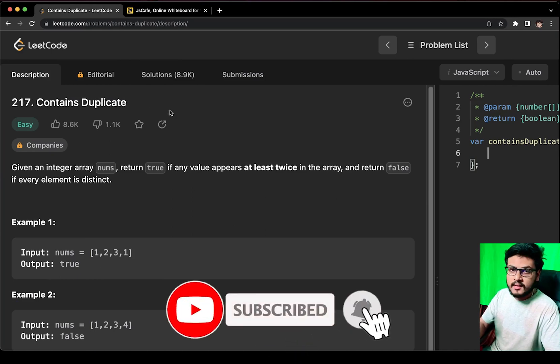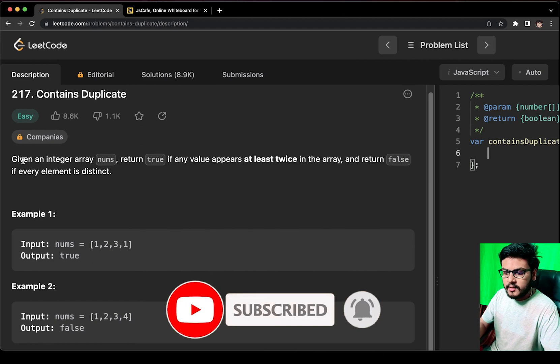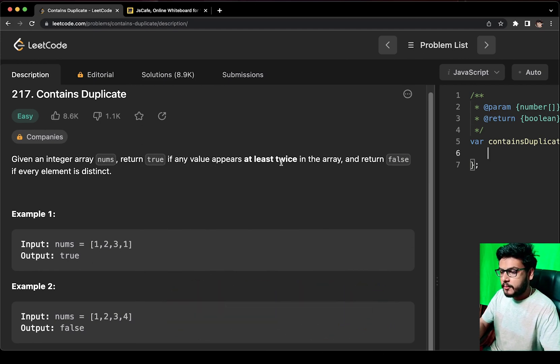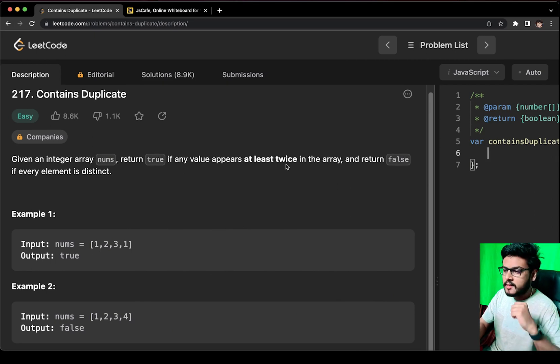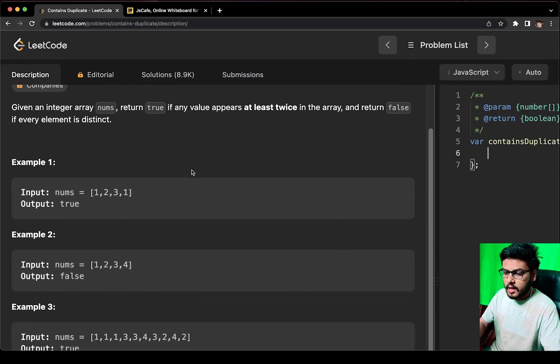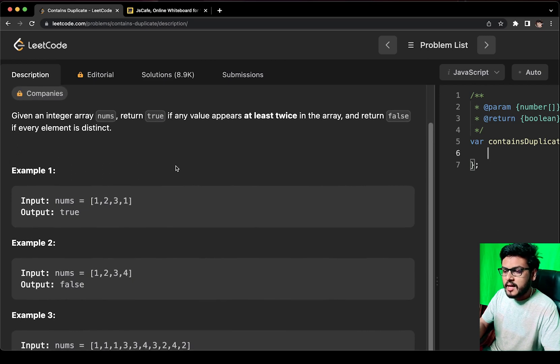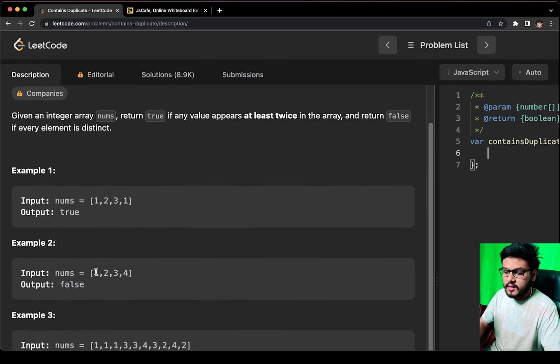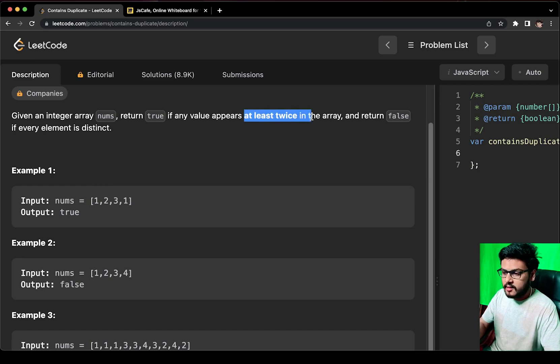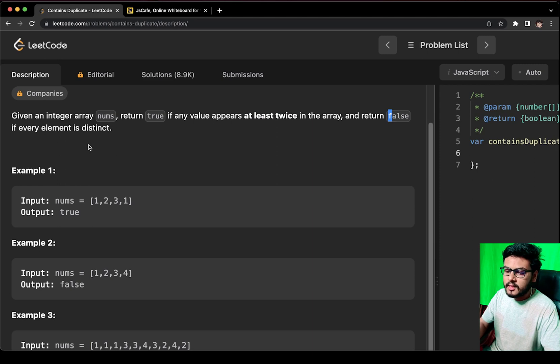Given an integer array numbers, return true if any value appears at least twice in the array. Return false if every element is distinct. What it means is we have to return true if the array contains duplicate numbers, or return false if the array does not contain duplicates.